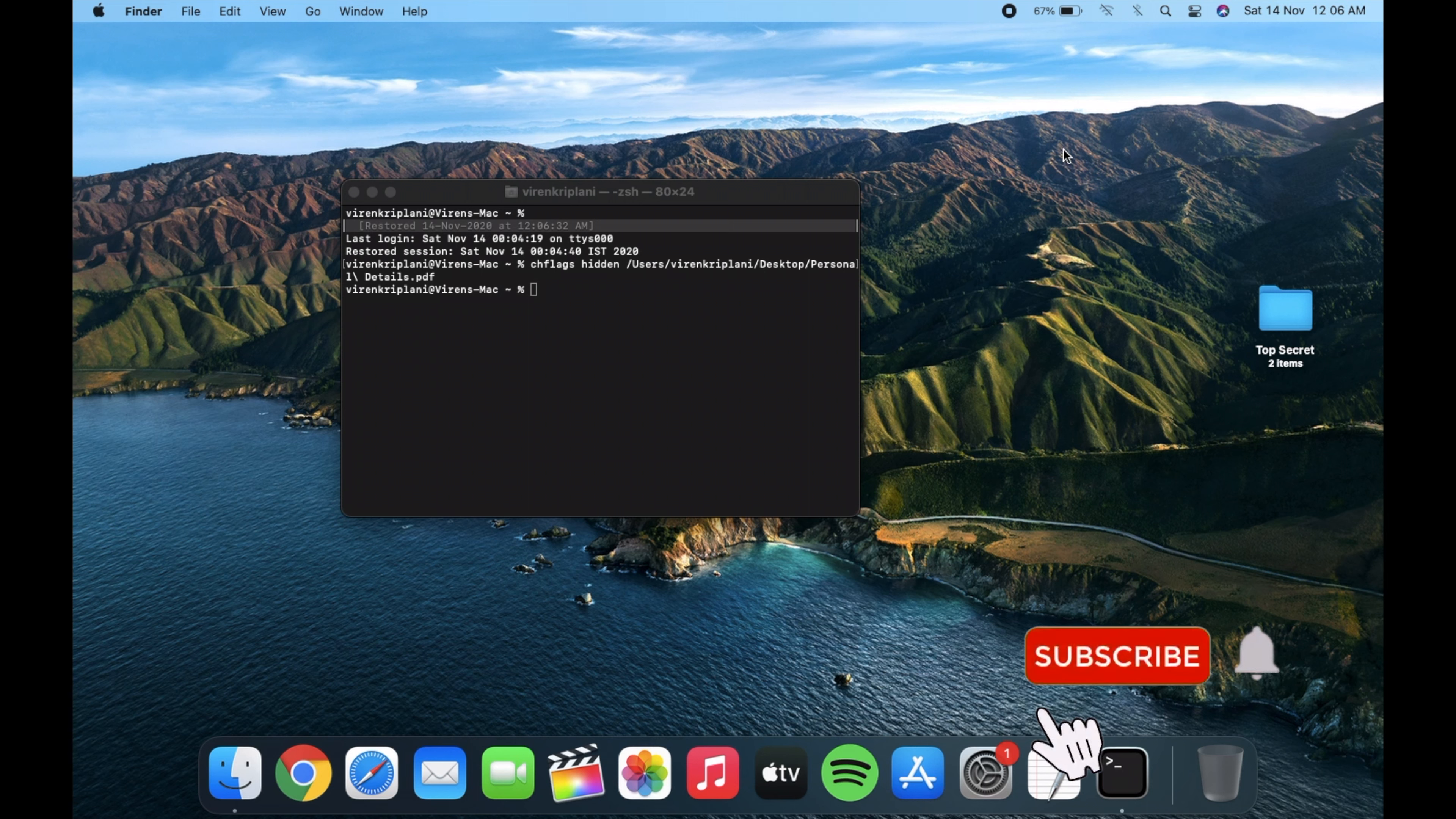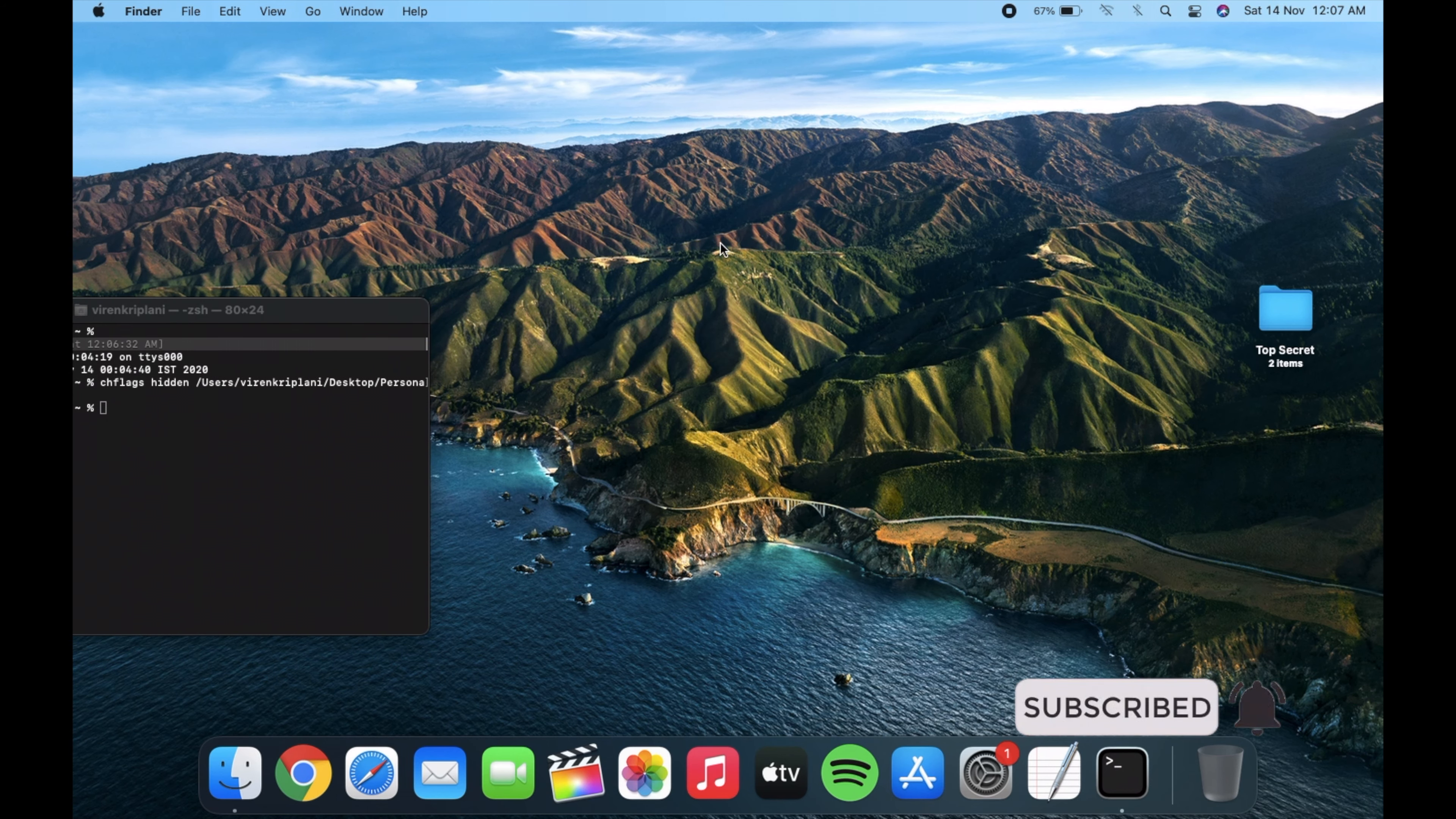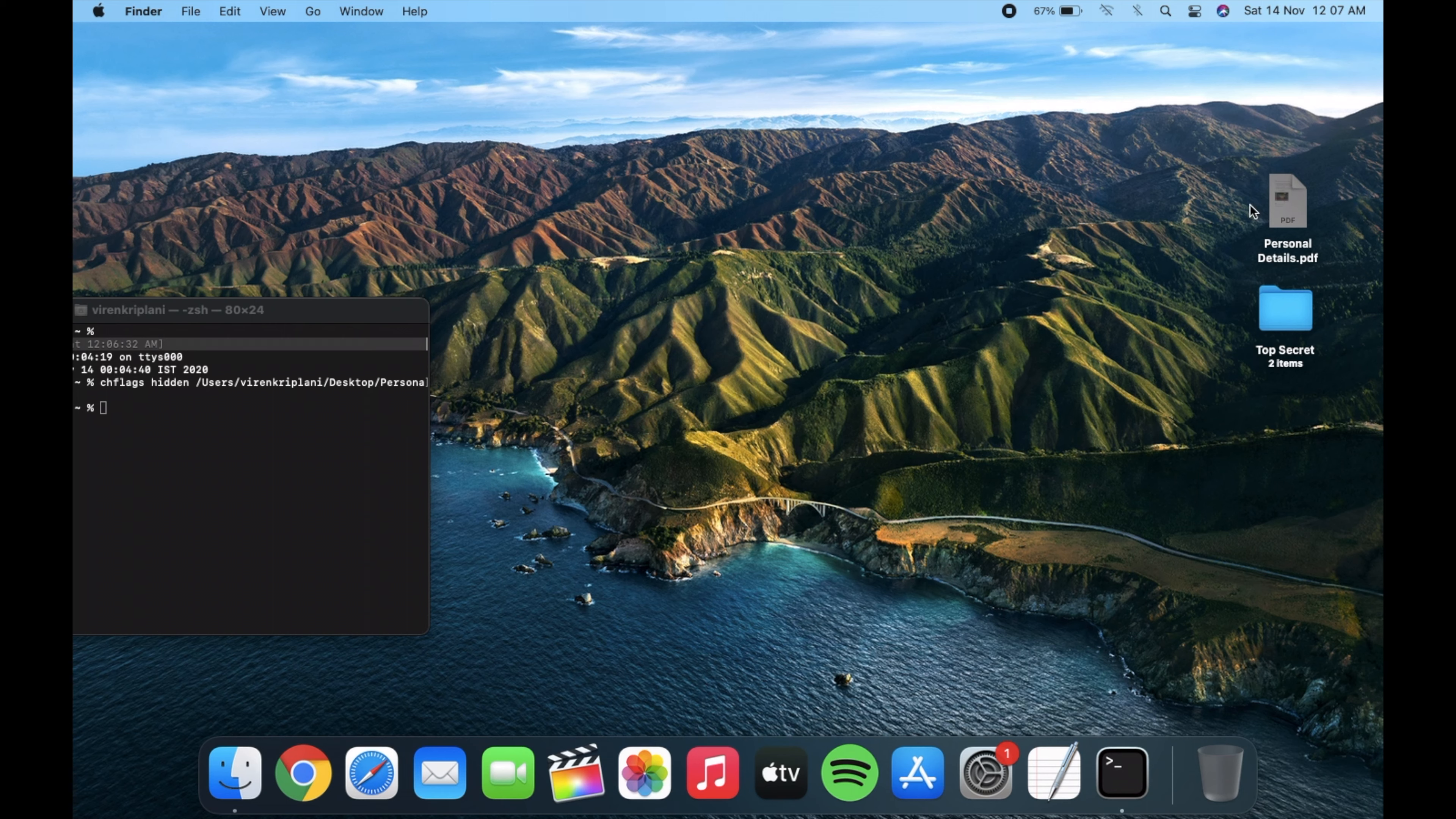As you can see the file is hidden now, and now to bring back the hidden file simply press Command Shift and Period on your keyboard and you will be able to see all hidden files on your Mac.